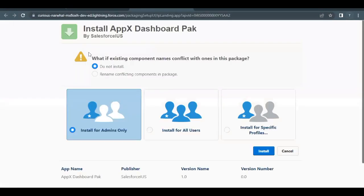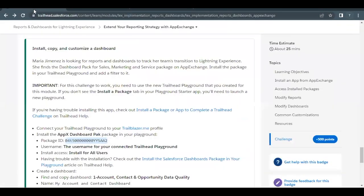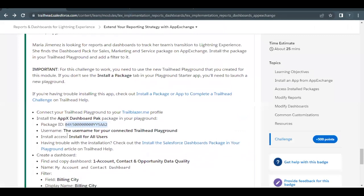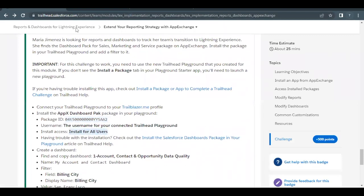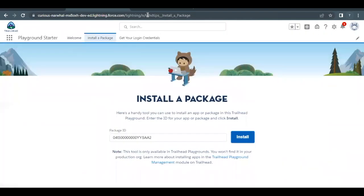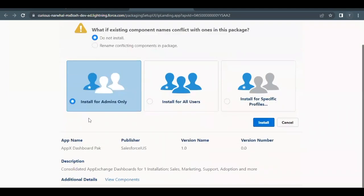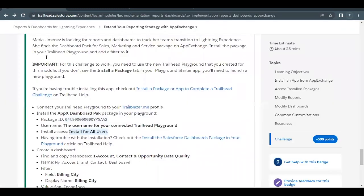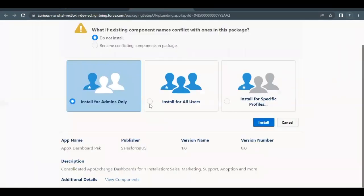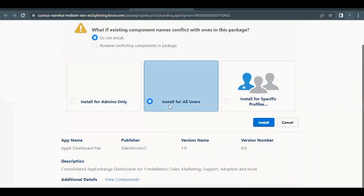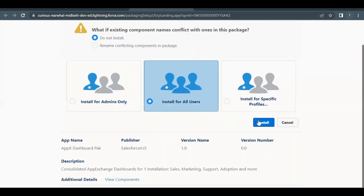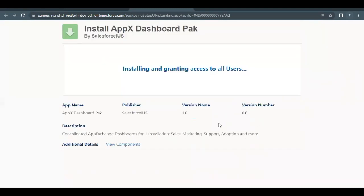Click the Install button. It will ask you for which users you want to make this app available. As mentioned in the challenge, we have to install this for all users. Select the 'Install for All Users' option and click the Install button.